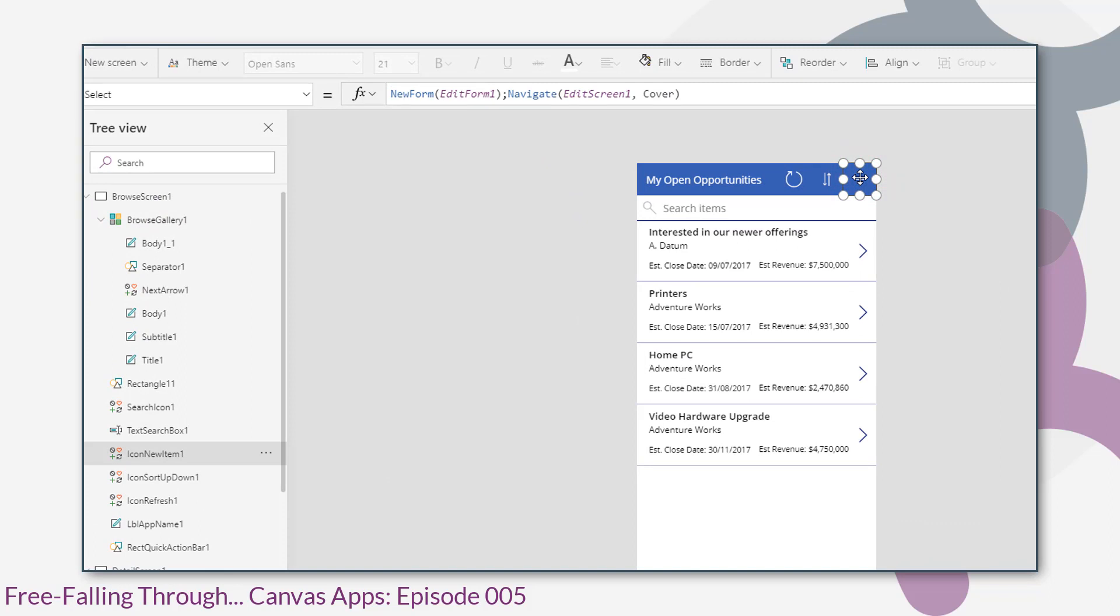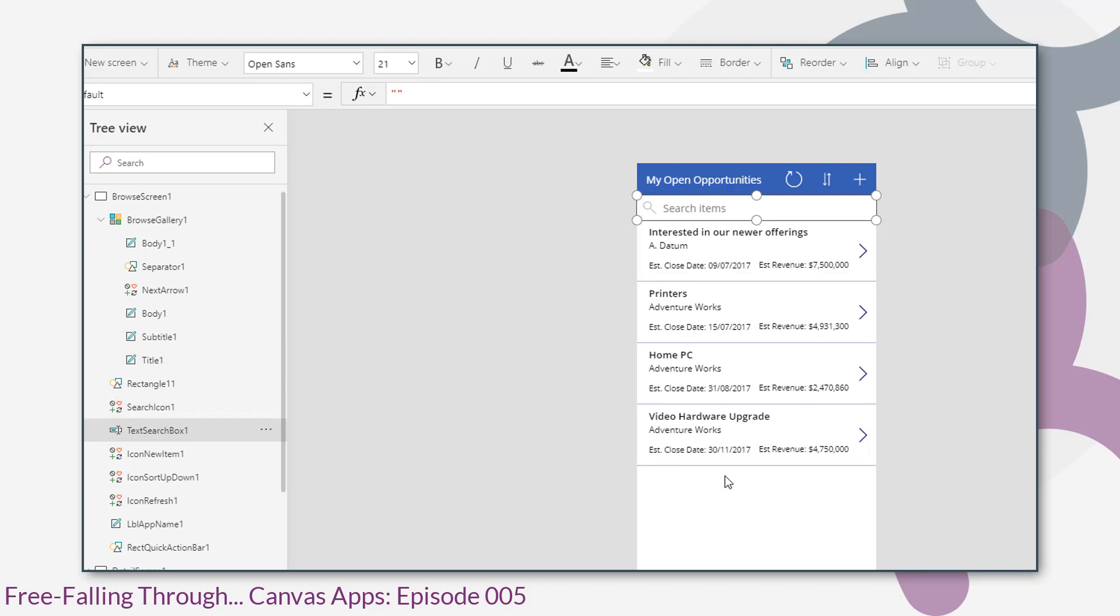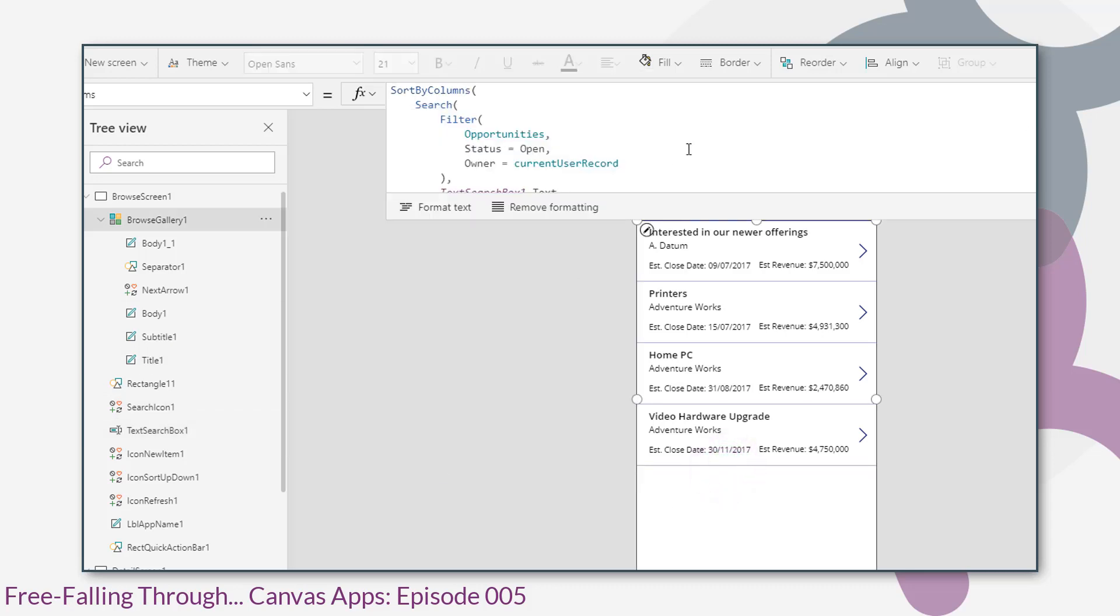And then the next control we'll look at is the search box. So that's just a text box. So the text that you type in there, we use that to search our gallery items. So we're referring to text search box one dot text. Any text that we type in search box one filters the gallery items.